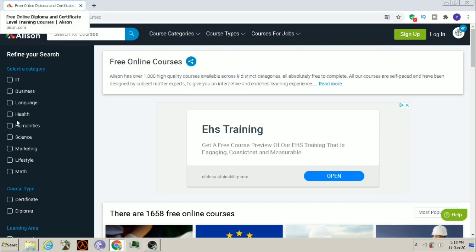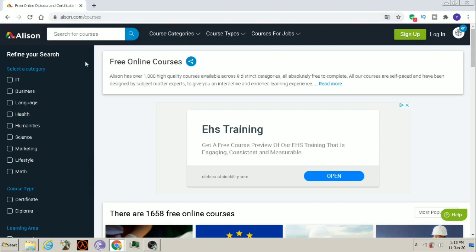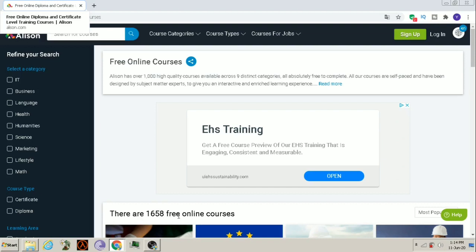Here there is a filter option available. You can filter as per your needs or you can directly search here. There are 1658 free online courses available on this site so you can take benefit of them and enroll in whichever course you are interested.